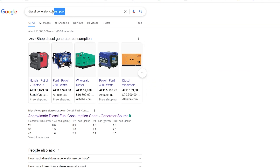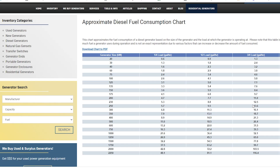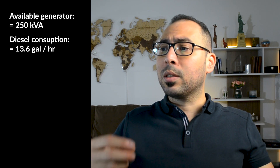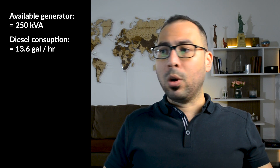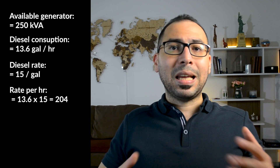For fuel consumption, you can search online for diesel generator fuel consumption charts showing all capacities and consumption in liters or gallons per hour at 25%, 50%, 75%, and 100% load. I'll assume the generator runs at 75% load. For a 250 kVA generator, that's about 13.6 gallons per hour. If the diesel rate is 15 per gallon, the hourly consumption cost is 13.6 times 15, which equals 204.